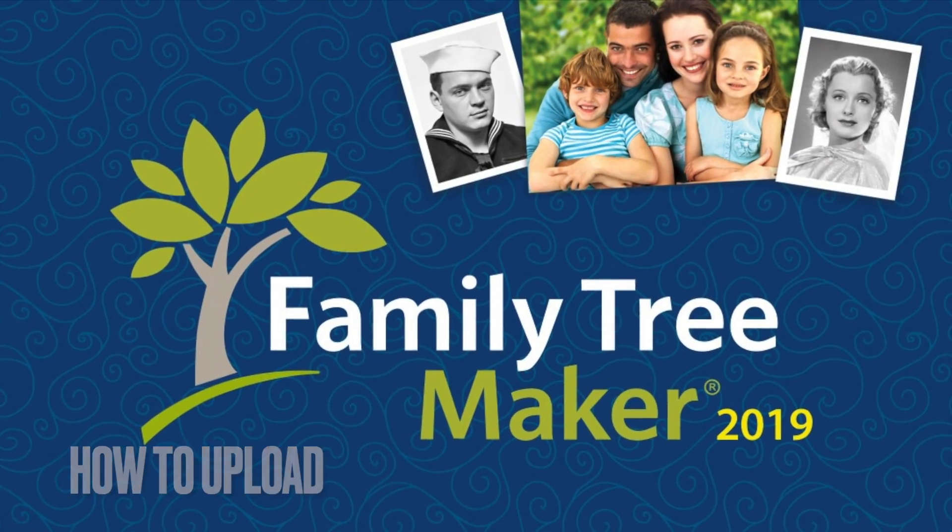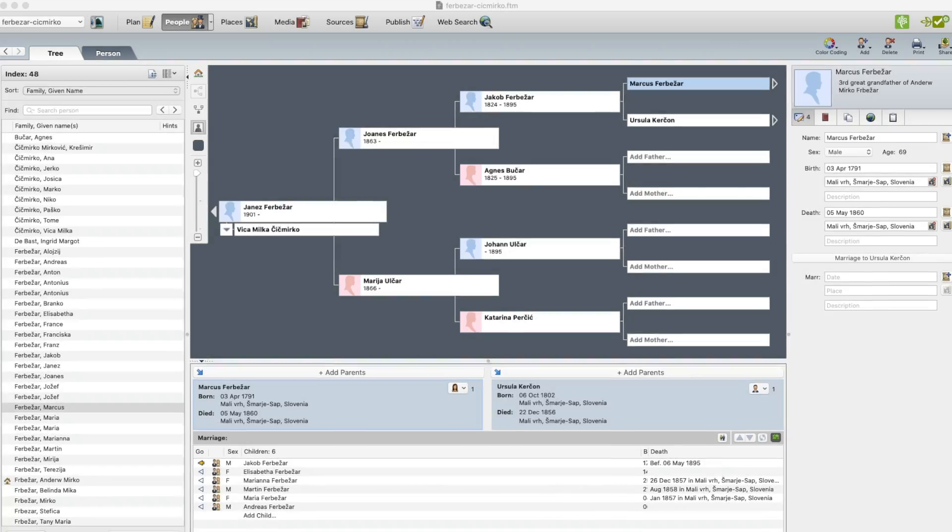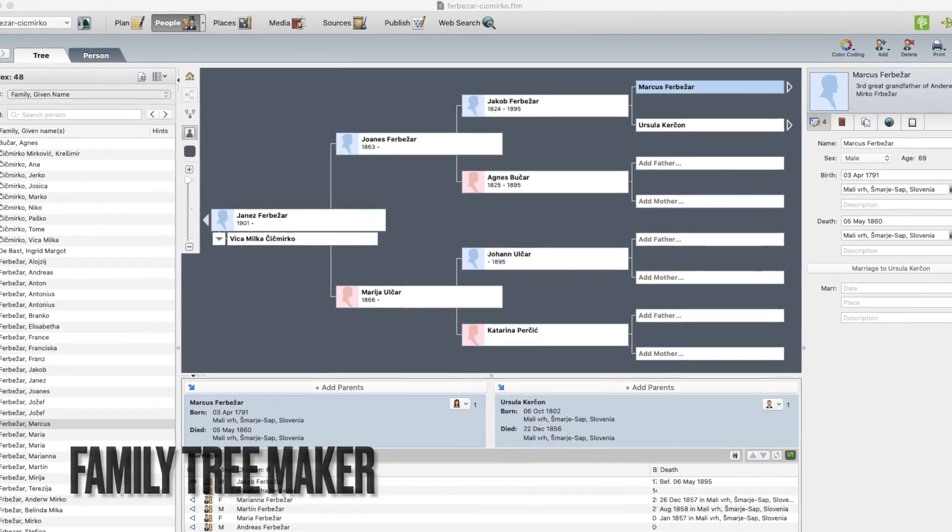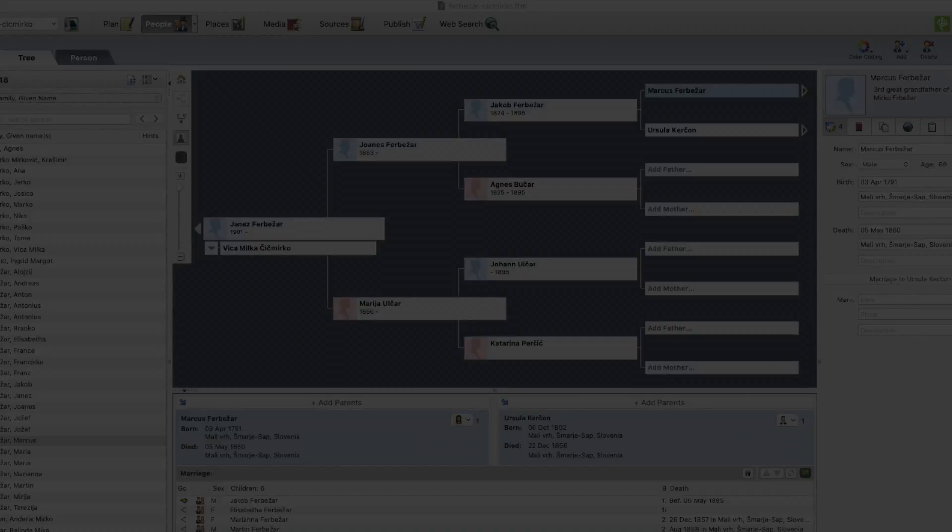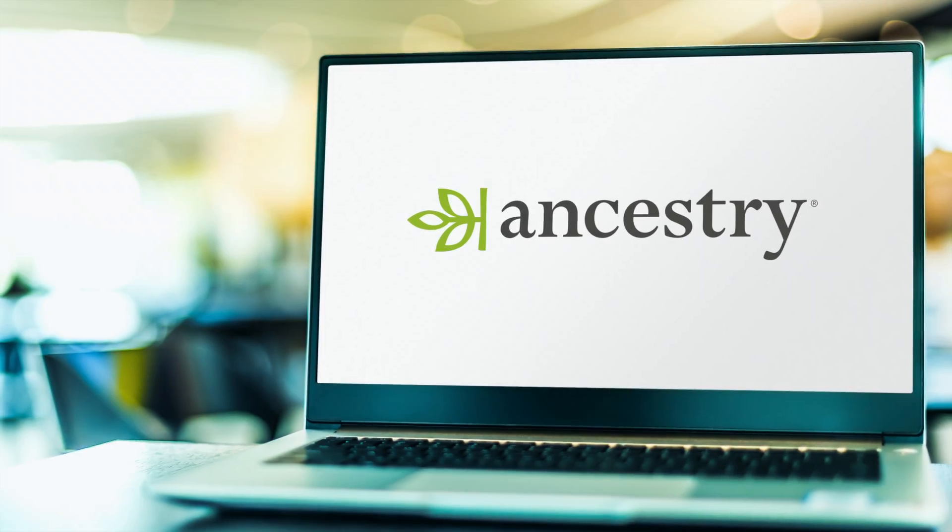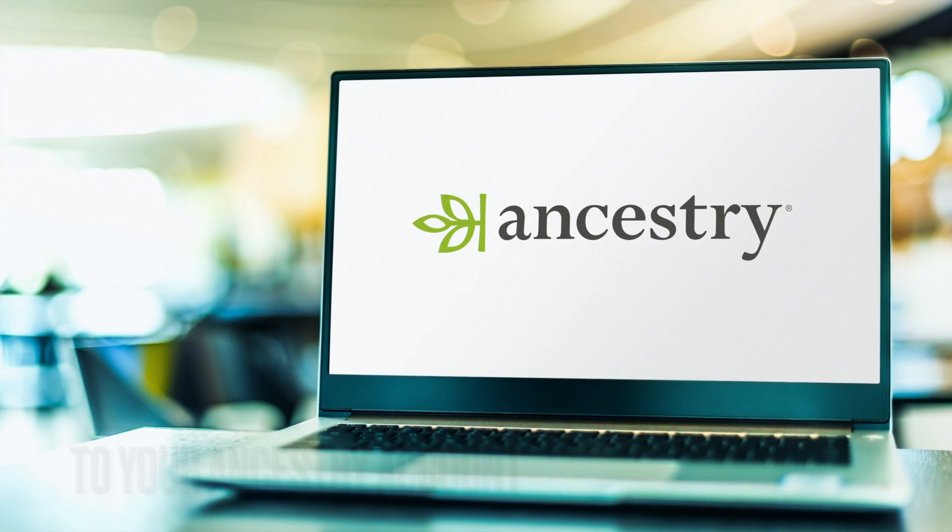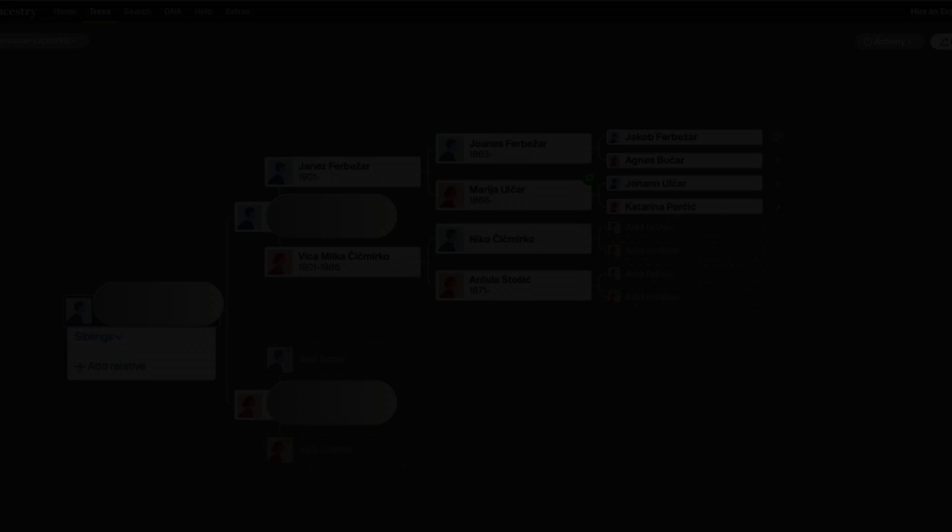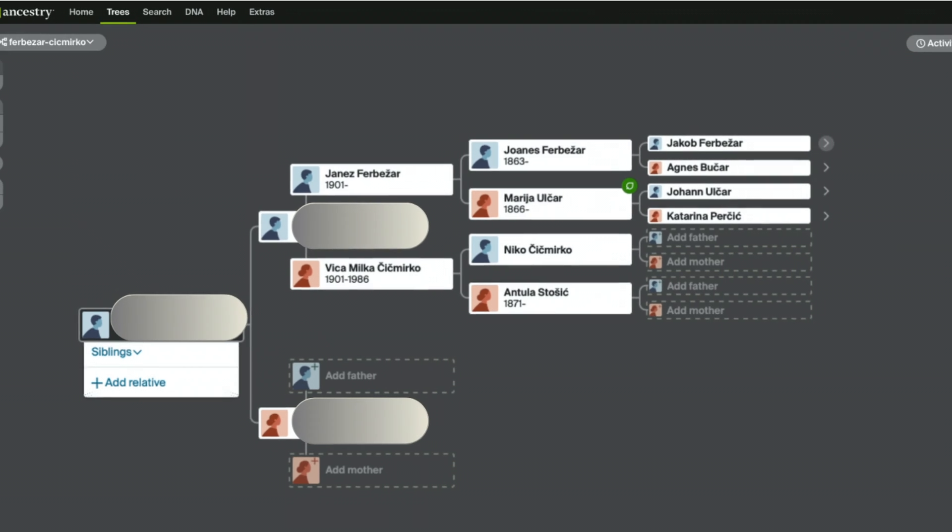Hello everyone. Today I'm going to show you how to upload your family tree from Family Tree Maker to Ancestry, and how to sync your trees. Keep watching to find out how this is done.